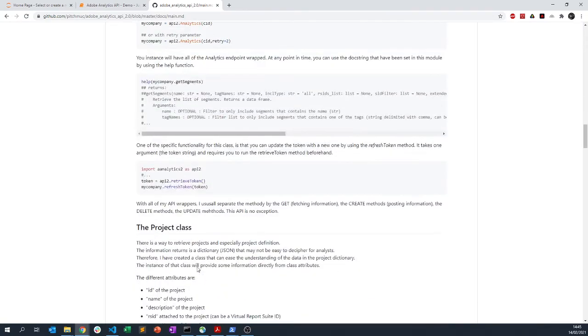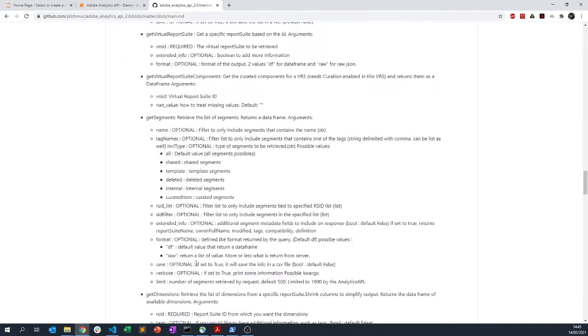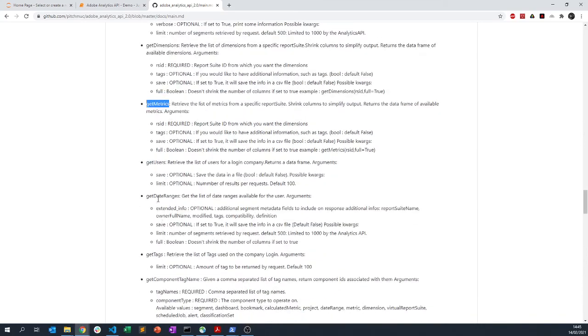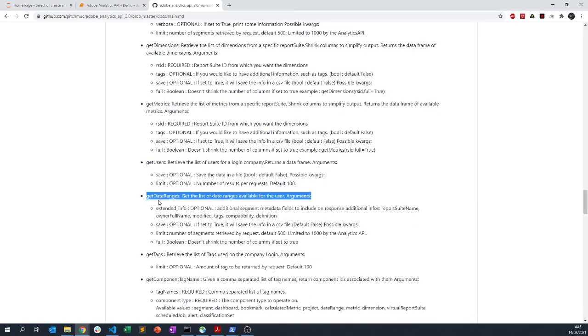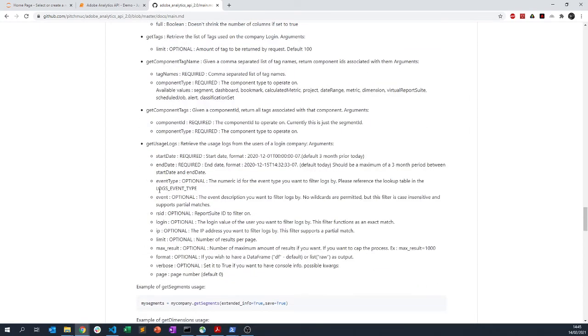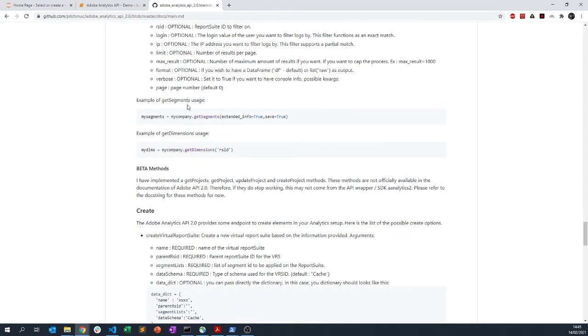Or you can actually go here and I think here you will have all of the methods available, so getMetrics, getUser, getDateRange and so forth. Obviously the best was to read the documentation and otherwise raise a GitHub issue. Have a great time now with this module and I hope you enjoy it. Bye.